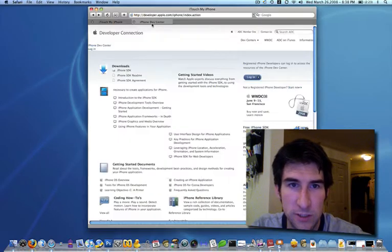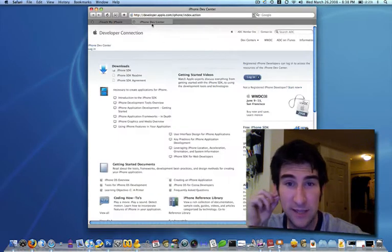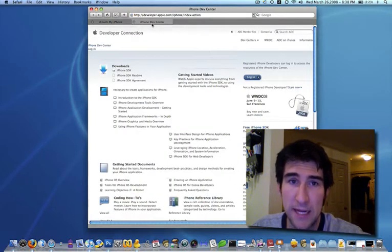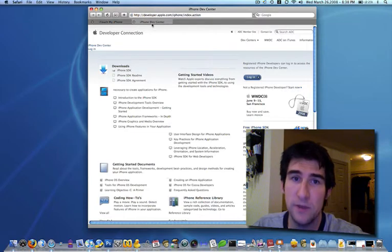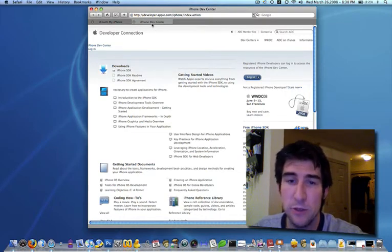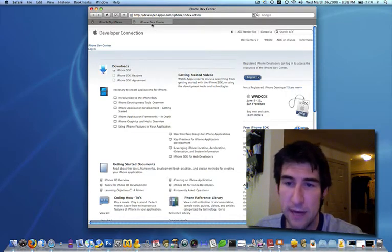Probably the hardest thing to do is actually get the SDK. You can obtain it through the iPhone Developer Center. It's about a 2 gigabyte download.